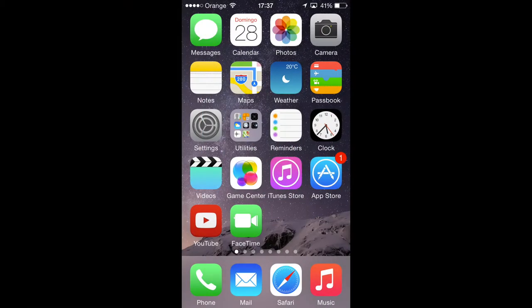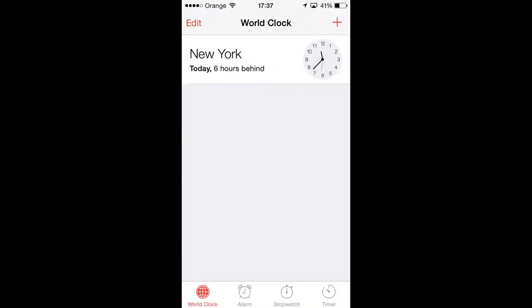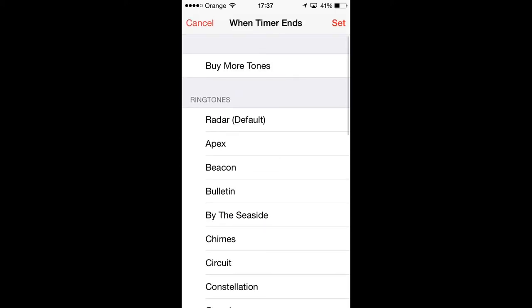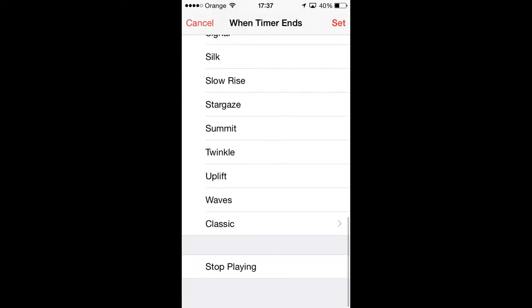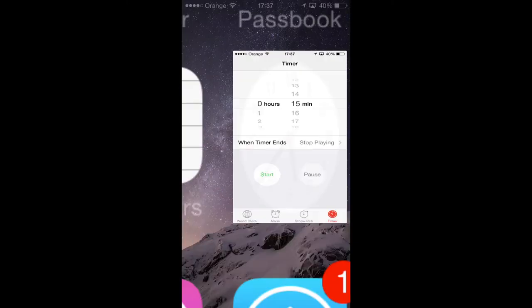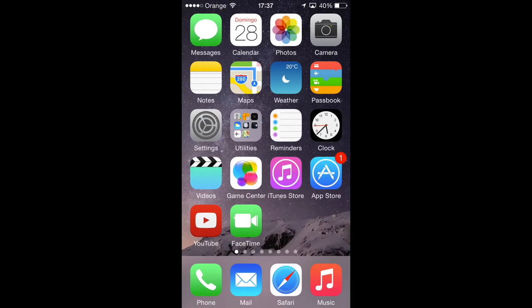Today I will show you how to stop playing music with a timer. To do it, simply go to Clock, then go to Timer, select a period of time, then click the 'When Timer Ends' option and scroll down until you find the 'Stop Playing' option, then set the alarm. Thanks for watching.